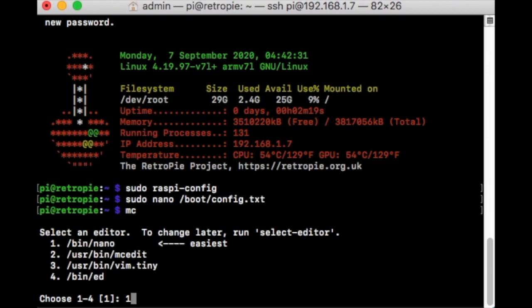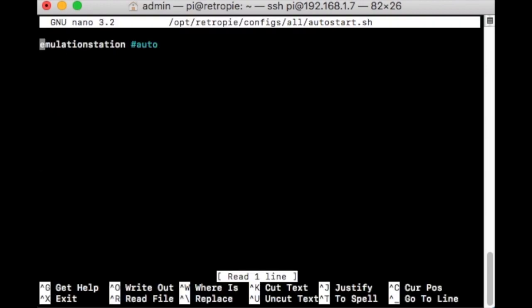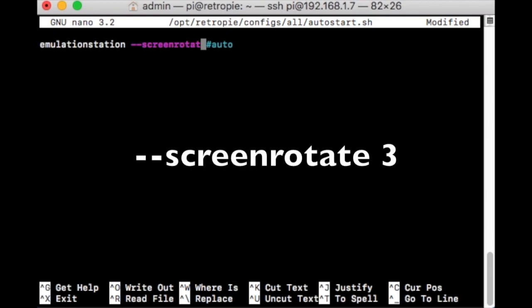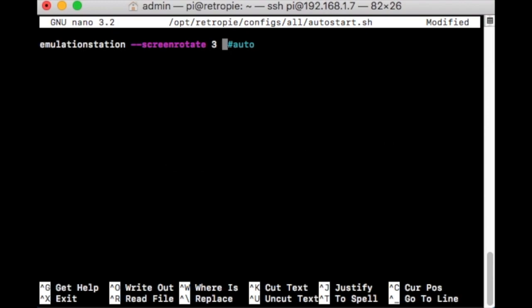Choose the number 1 and hit Enter. Go to the end of Emulation Station. Before Auto here, add in a space. Then type this out — this will convert Emulation Station to be in the vertical stance. It's two dashes, Screen, Rotate, Spacebar, number 3. If you're using a different monitor, you might have to do 1. But for Arcade 1-Up purposes, it's number 3.